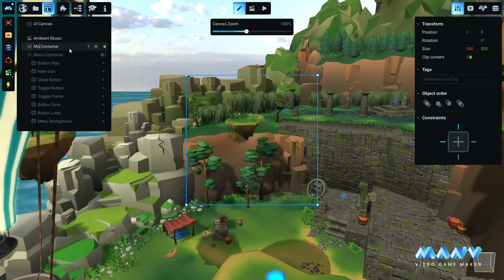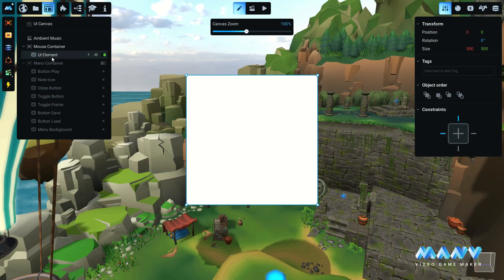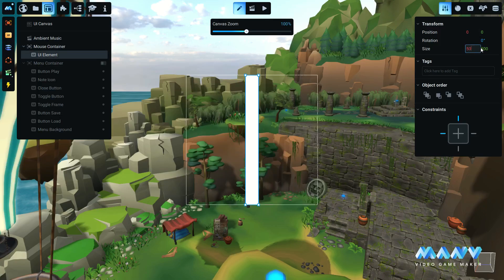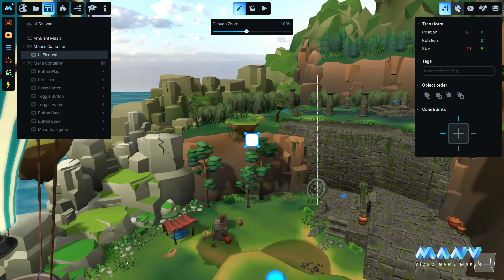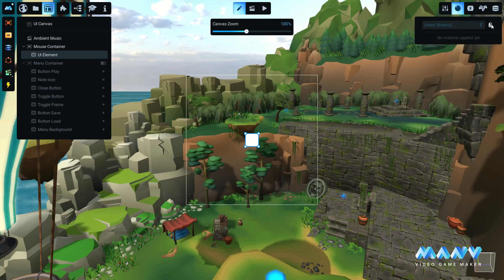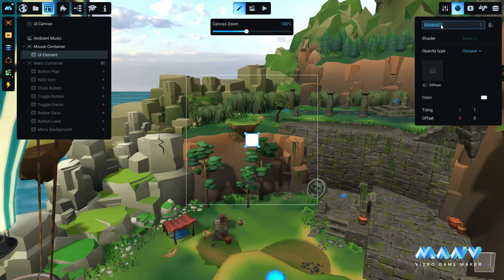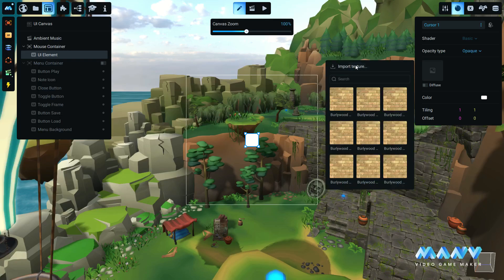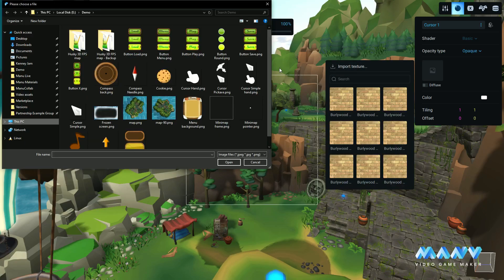To begin with, we create a new UI container for the mouse cursor. We also add a new UI element — this will represent the mouse cursor. Scale the UI element to your liking and import a cursor icon. This is going to be the default cursor for your game.